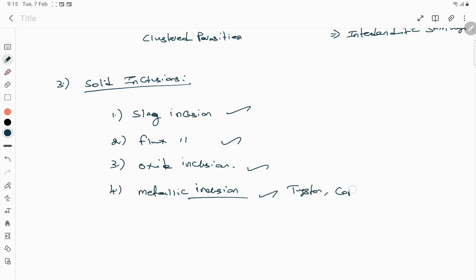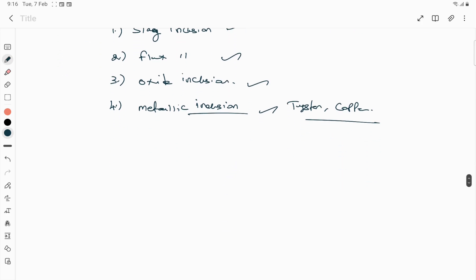The presence of any foreign objects in the weld is called solid inclusions — it can be slag, flux, oxide, or metallic inclusions, where metallic inclusions can be tungsten, copper, or other materials. These are the defects present in the weld due to foreign materials, classified under four names. Next, the fourth defect category is lack of fusion and penetration.